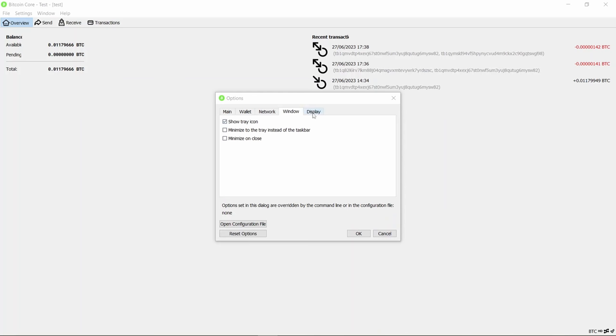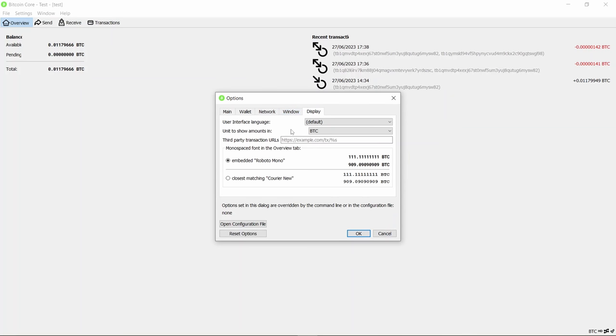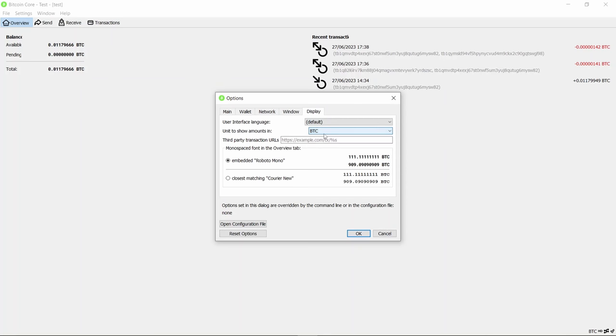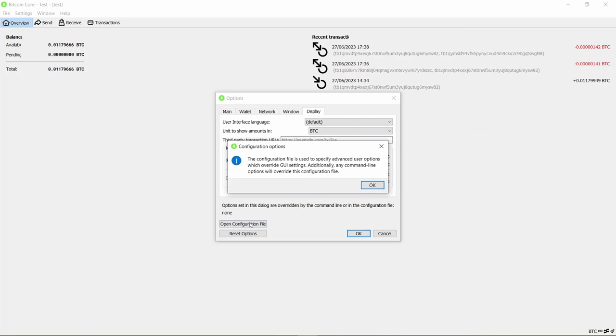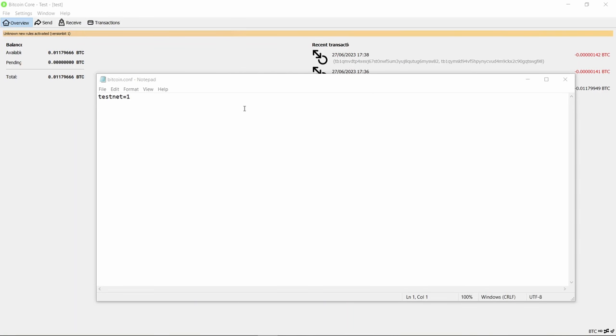The last two options are window, so you can choose what you want to do when it's minimized or not. In the display, you can choose different units of Bitcoin to see, such as satoshis or whole bitcoins, and some font options. Lastly, you can edit the raw configuration file. There are two main Bitcoin networks: there's one called mainnet, which is where you have actual bitcoin that has value, and there's another network called testnet.